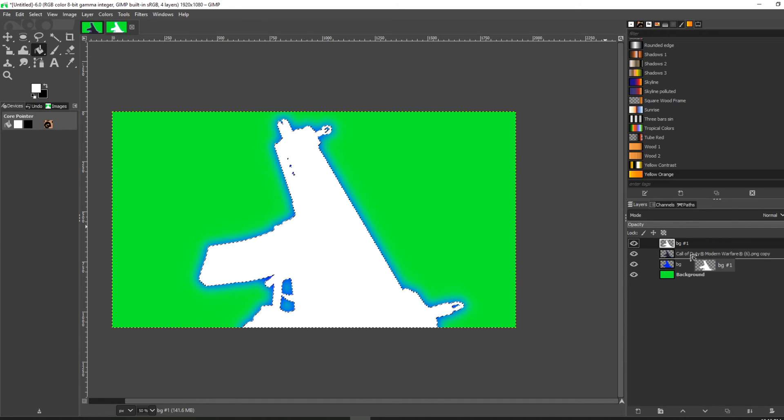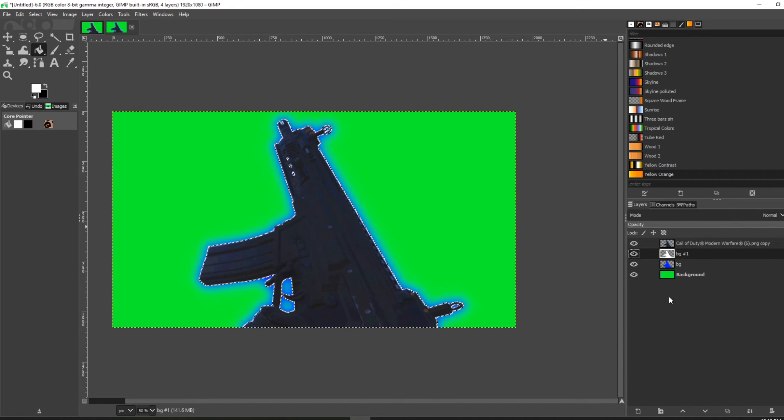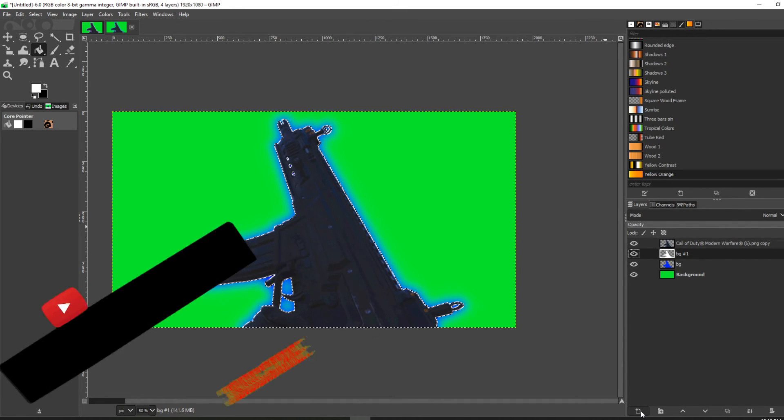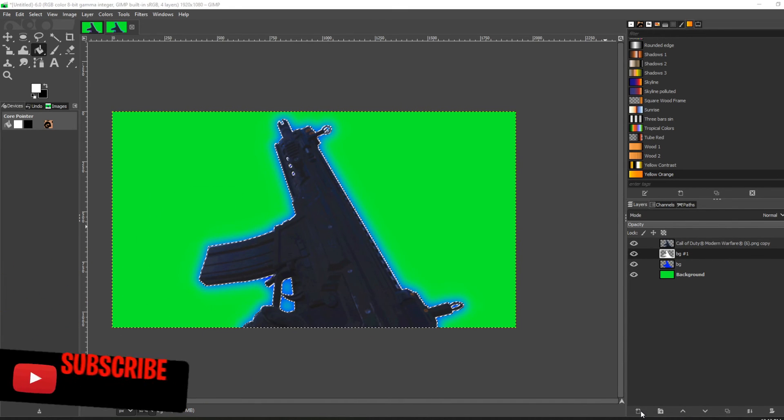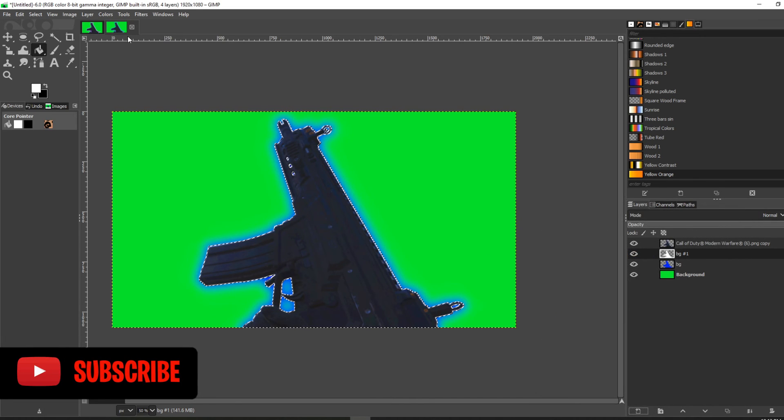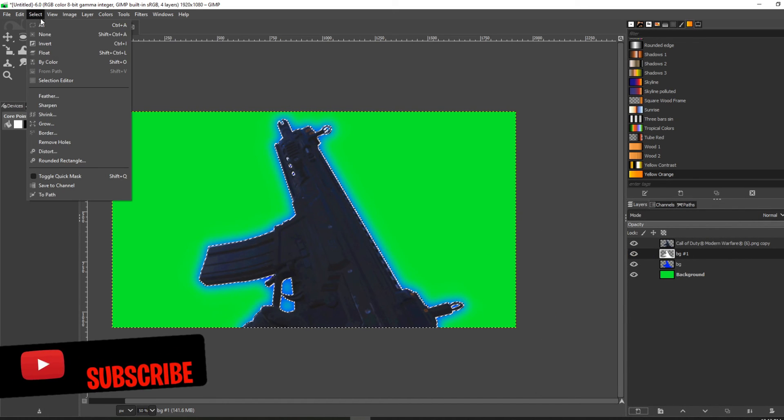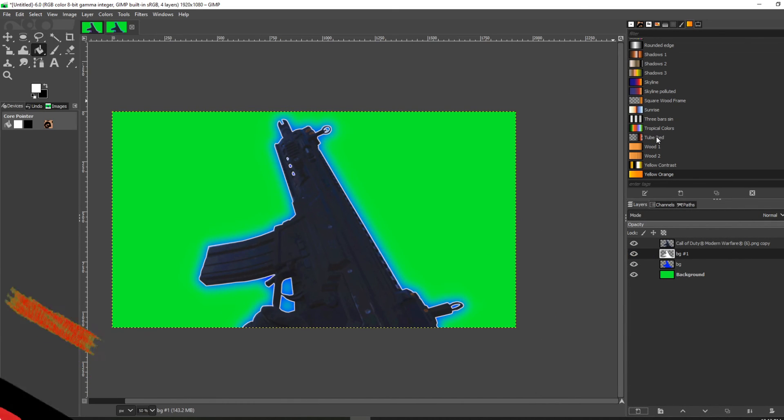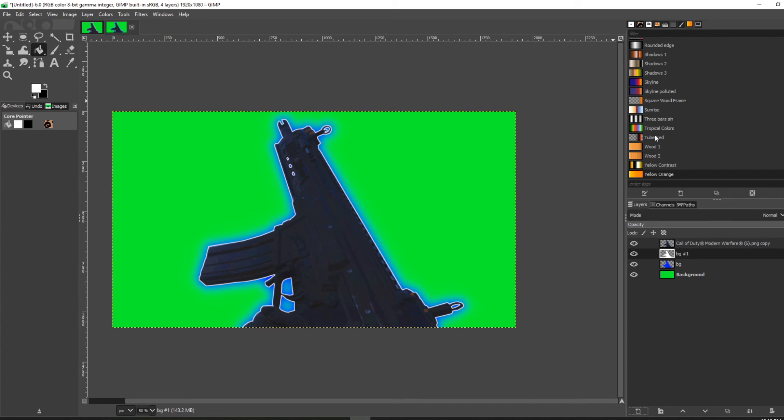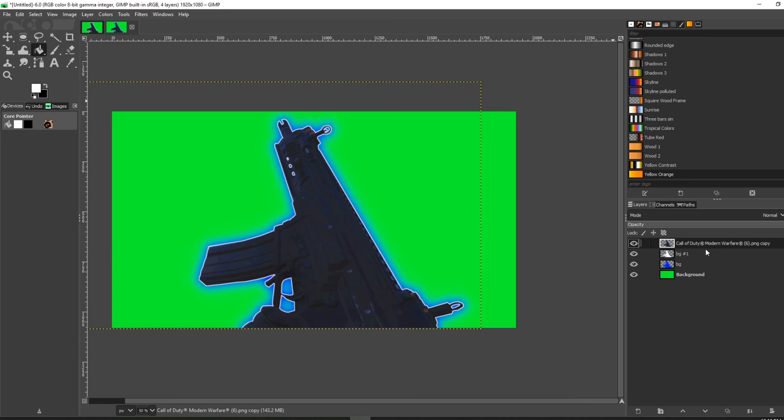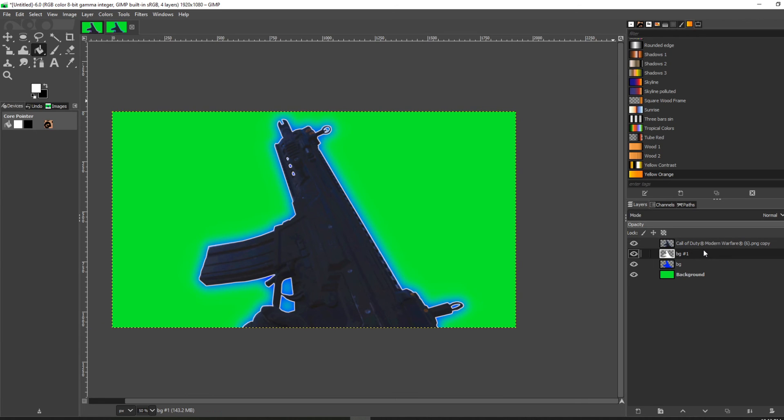It adds a nice little outline to your image. Select None. It kind of makes it pop a little bit even more.